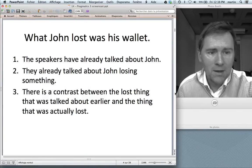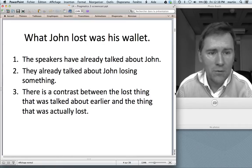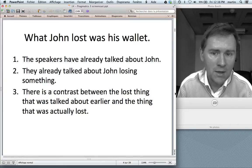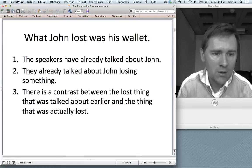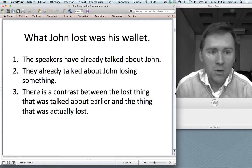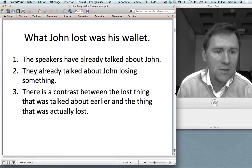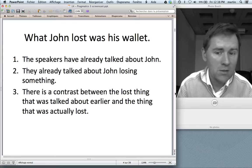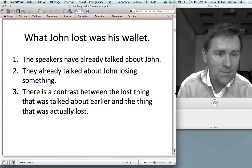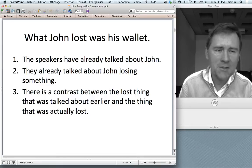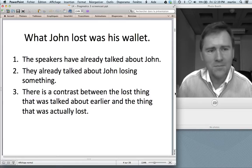I am willing to bet that your dialogue conforms to the three points that I have on the slide here. First of all, I think that your speakers will already have talked about John — the name John will appear somewhere on the page. Second, I think they already talked about John losing something, perhaps his keys, his passport, his suitcase. And third, I think that your speakers negotiated a contrast between the lost thing that was talked about earlier and the thing that was actually lost. So maybe speaker A says, "Remember the story when John lost his suitcase," and speaker B goes, "No, no, no, actually what John lost was his wallet."